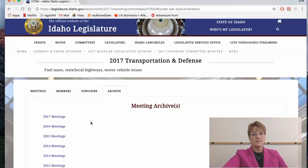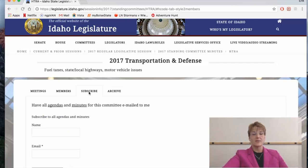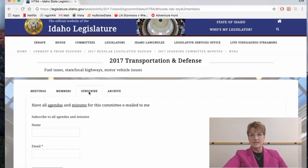I also want to show you one other way to find the archive. But first, go to Subscribe — this is a great tool. If there's a particular committee you're interested in, you can subscribe to have all the agendas and the minutes emailed to you. This is a great tool to keep on top of the topics that really matter to you.